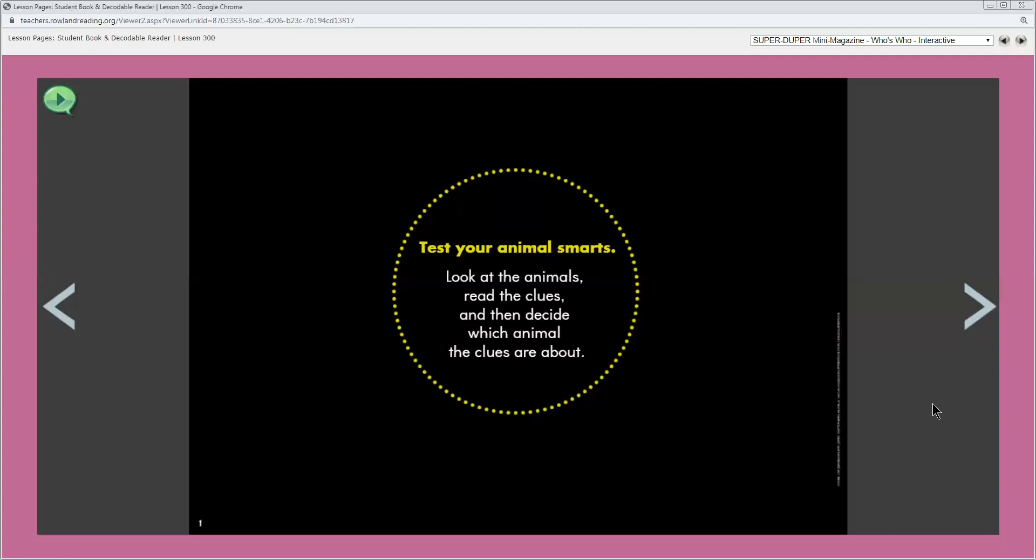What should a reader do first to solve an animal riddle? Well the text says to look at the animals. What step is next? Read all the clues. What is the last step? Decide which animal the clues are about. Why do you think the author started the issue this way? Well I think the author started this way to explain what the readers need to do to solve an animal riddle in case they haven't ever solved one before.